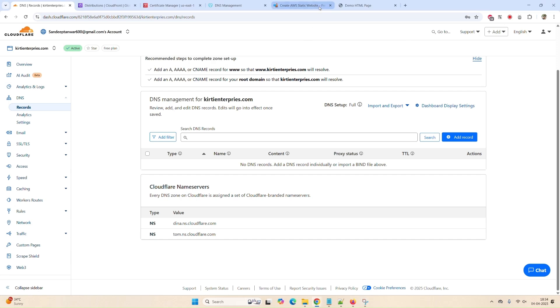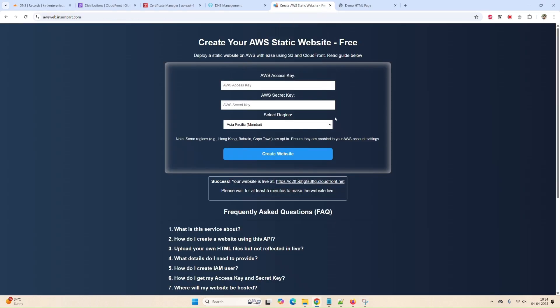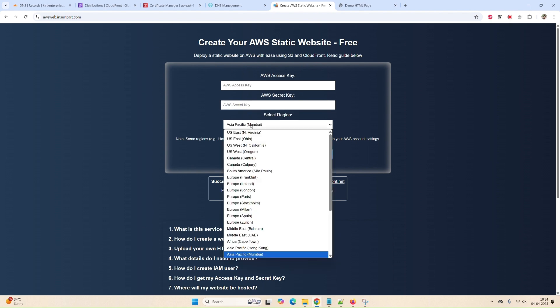In our recent video we talked about how to generate a simple static HTML website using AWS, hosted on S3 and CloudFront. There will be no charges — completely free — and you can easily do it. You just need to provide your access key and secret key and choose your server location. That's all.